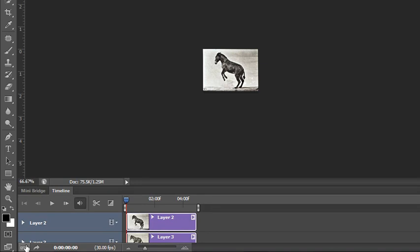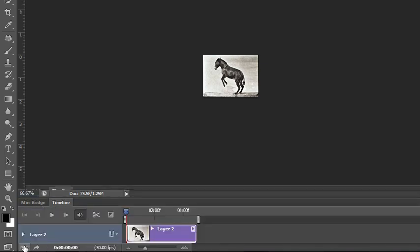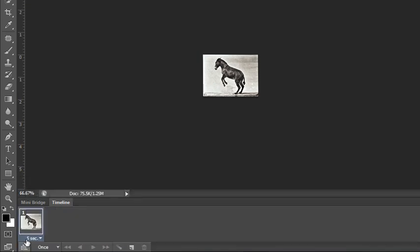You can toggle between the two by clicking this little button here — it just toggles you back and forth between timeline and frames-based. We want to make sure that we're showing the frames-based animation.